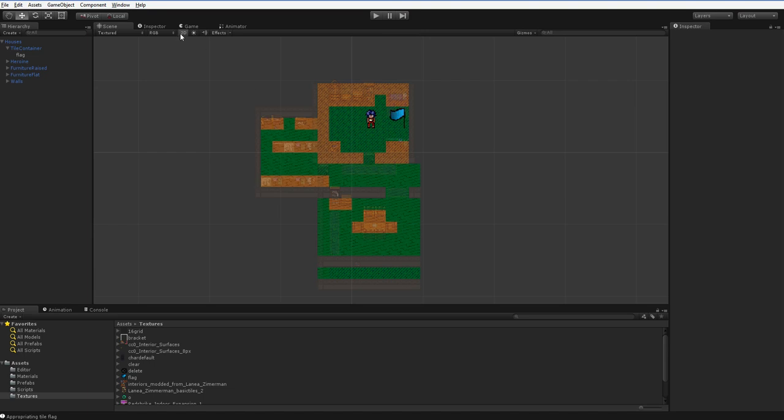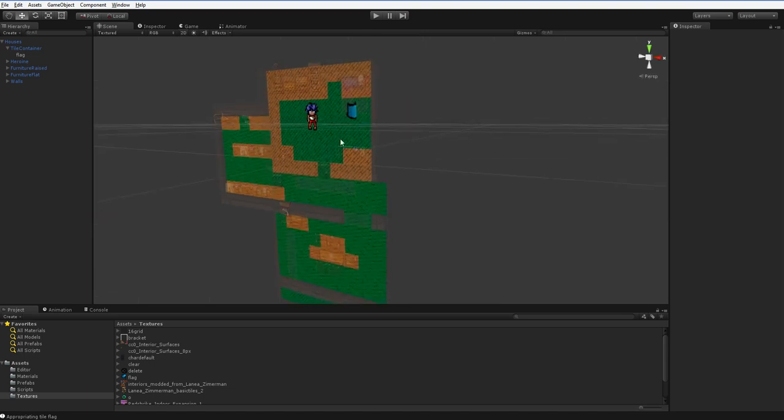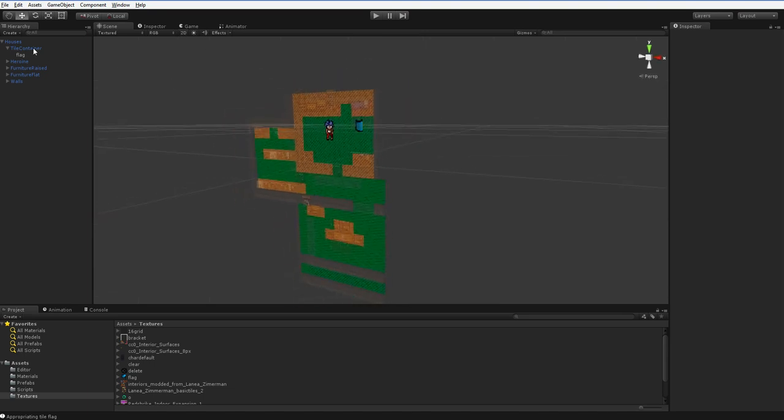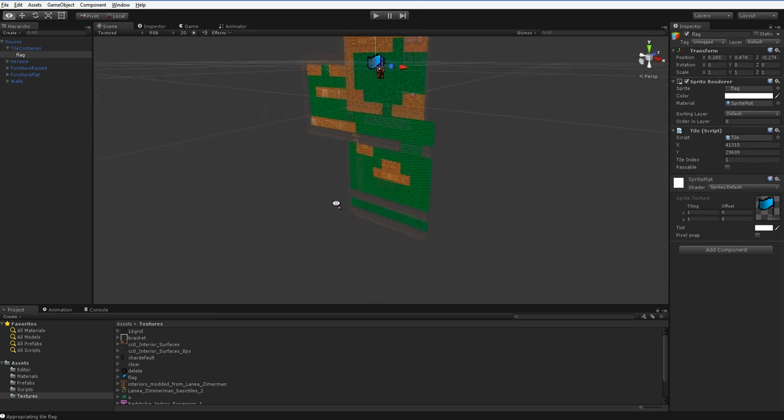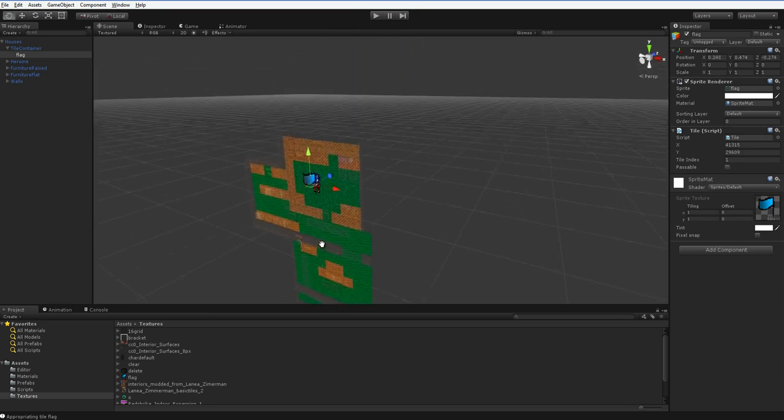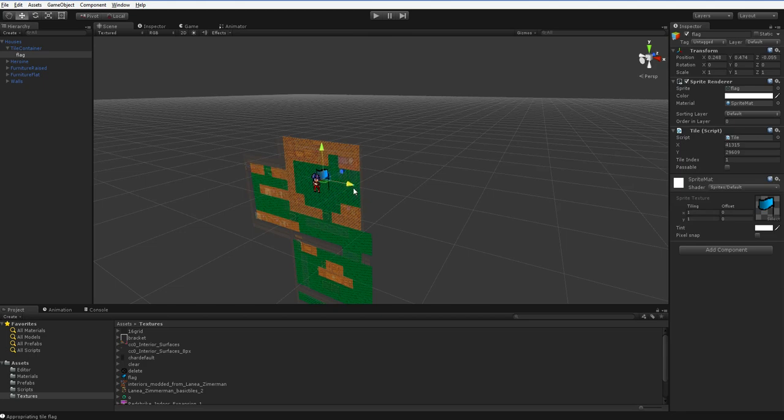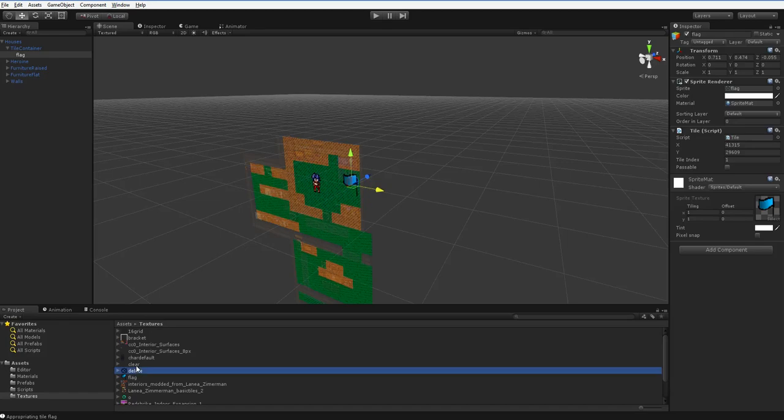One thing to note is that I'm in 2D mode. If I exit out of 2D mode, I can get a lot of extra controls over the flag and move it so it's in front of the player, for example. But while you're in 3D mode, you usually can't drag and drop these. Be sure to be in 2D mode if you're trying to drop sprites in, but other than that it works great.